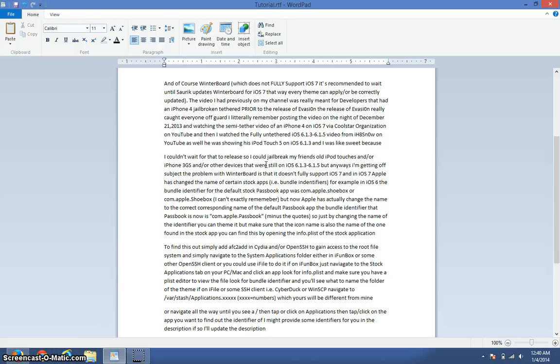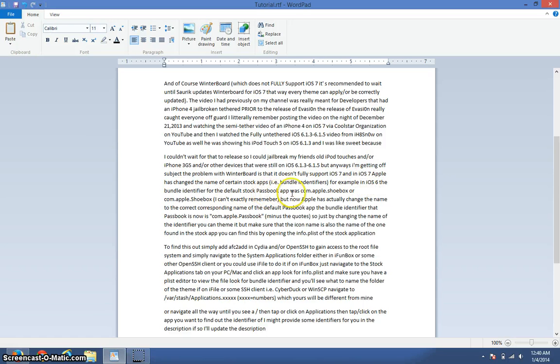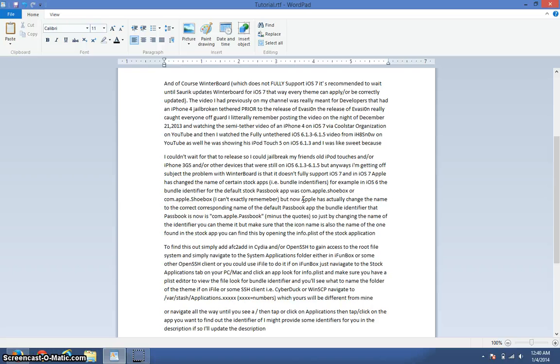The problem with WinterBoard is that it doesn't fully support iOS 7. And in iOS 7, Apple has changed the name of certain stock apps, i.e. the bundle identifiers. For example, in iOS 6, the bundle identifier for the default stock Passbook app was com.apple.Shootbox or com.apple.Shootbox with a capital S. I can't exactly remember. But now Apple has actually changed the name of the Passbook app.